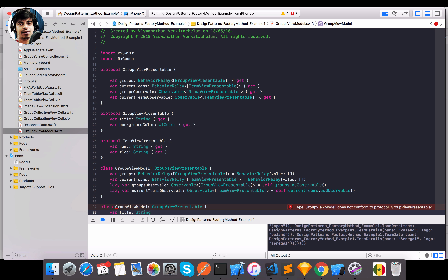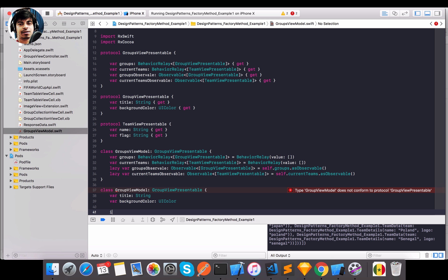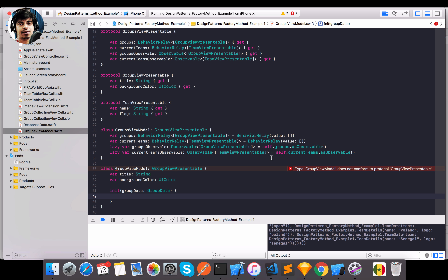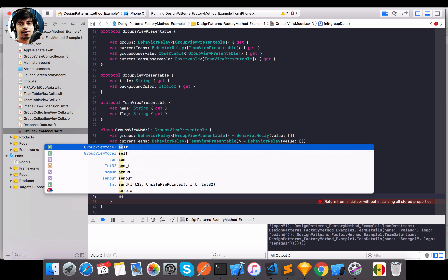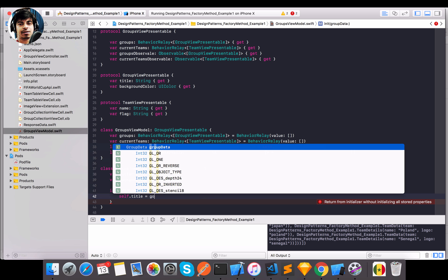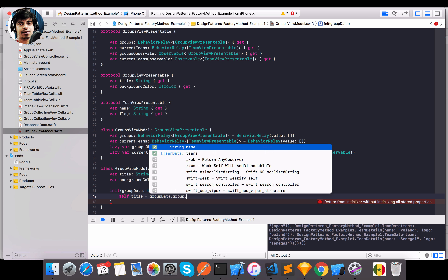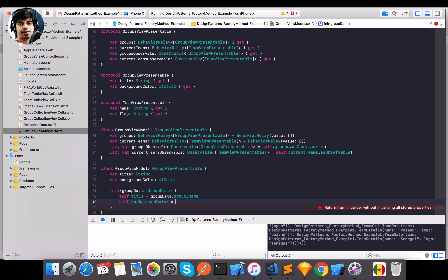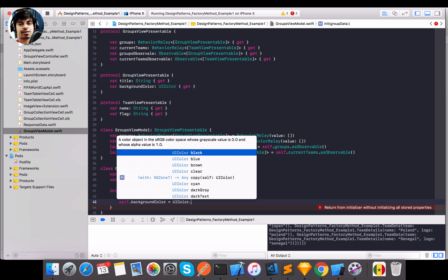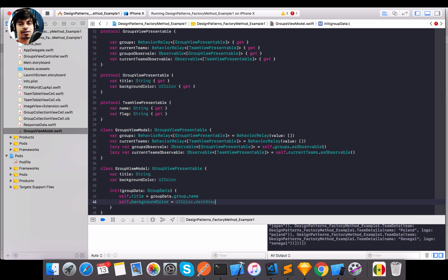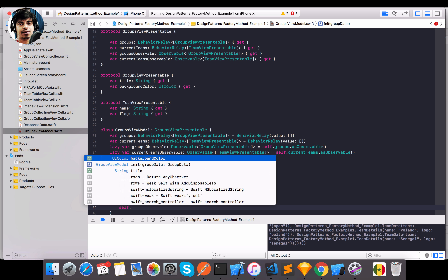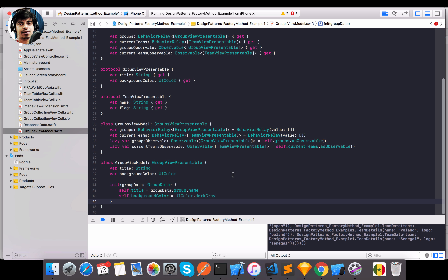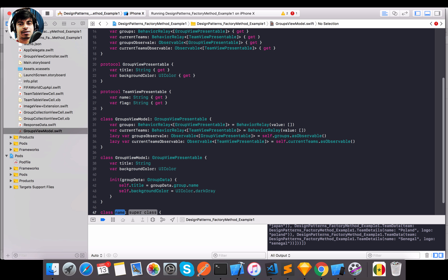I need the class representations now. `GroupViewModel` should implement `GroupViewPresentable`, giving it `title` and `backgroundColor`. I'll add a custom `init` accepting `GroupData`. Inside, `self.title` is set to `groupData.name`, and `backgroundColor` is set to `UIColor.darkGray`. The text is already white. That's my view model. Let me also create `TeamViewModel`.